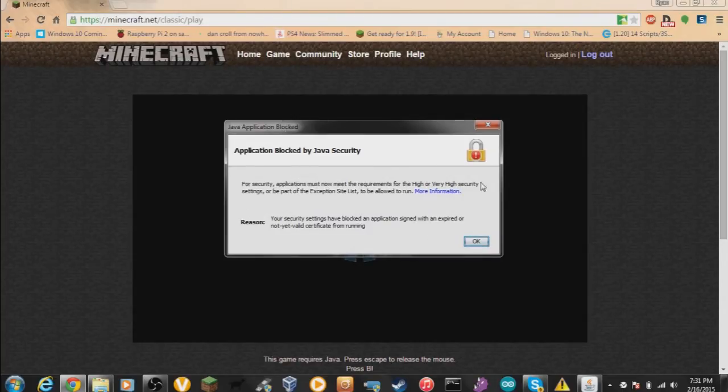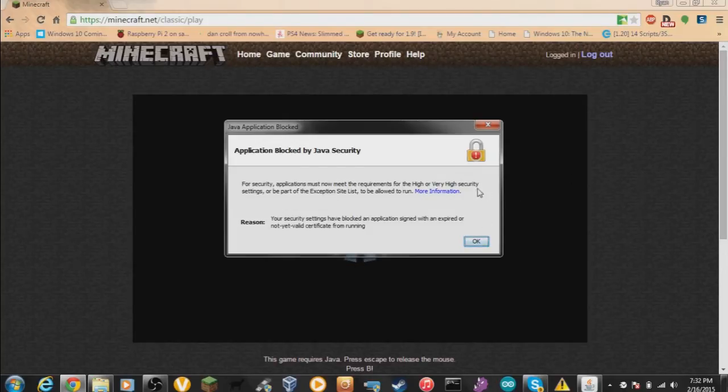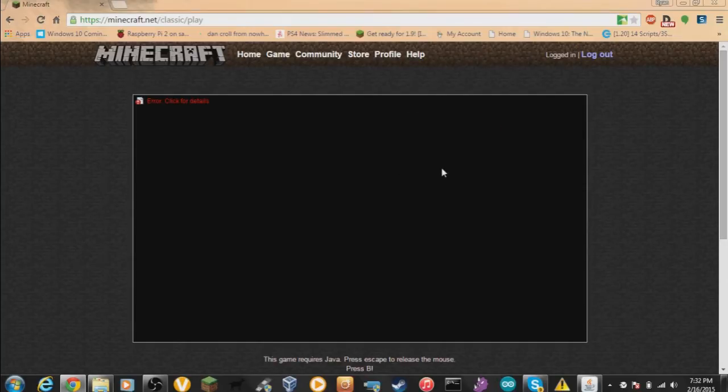It blocked it from secure certificate and running. Now there's no way to fix this in Java 7 or 8, but I'll show you how to fix this.